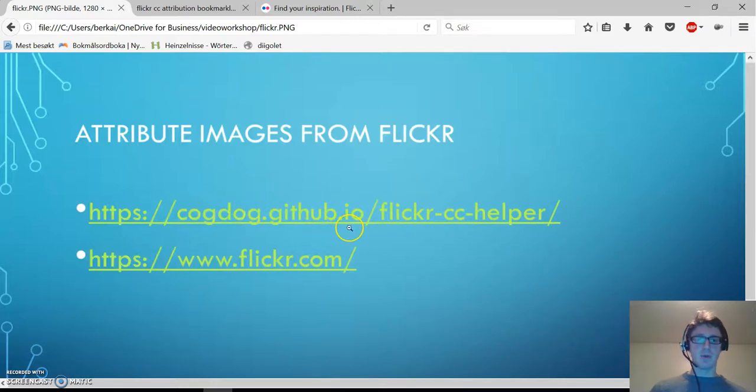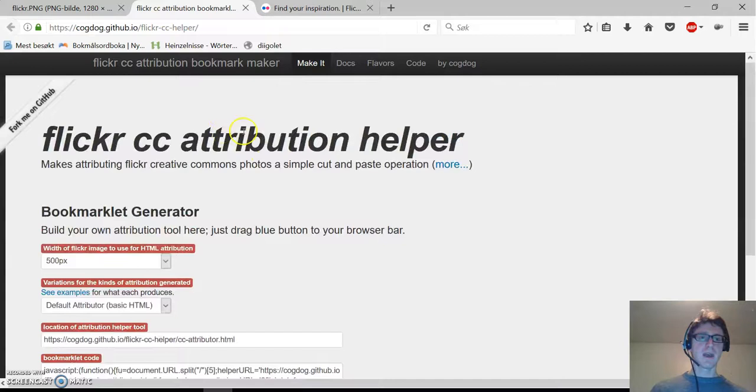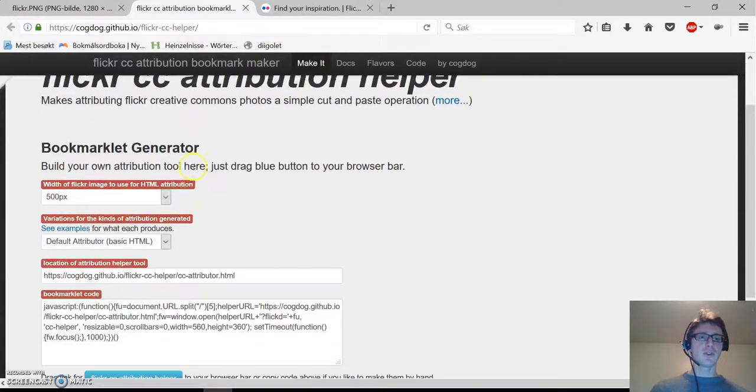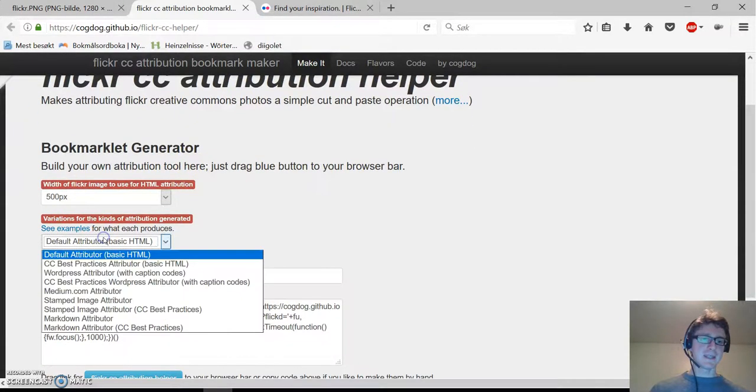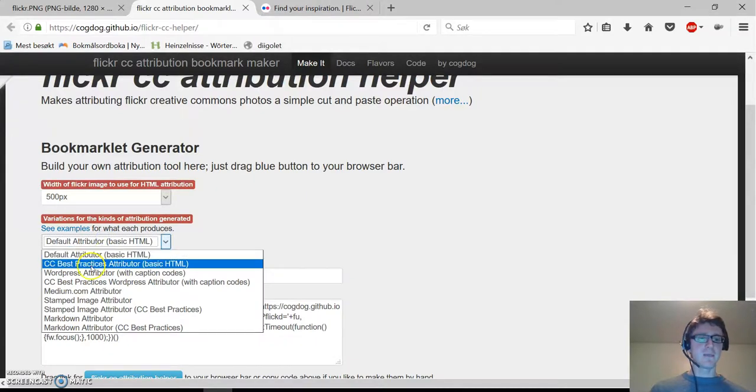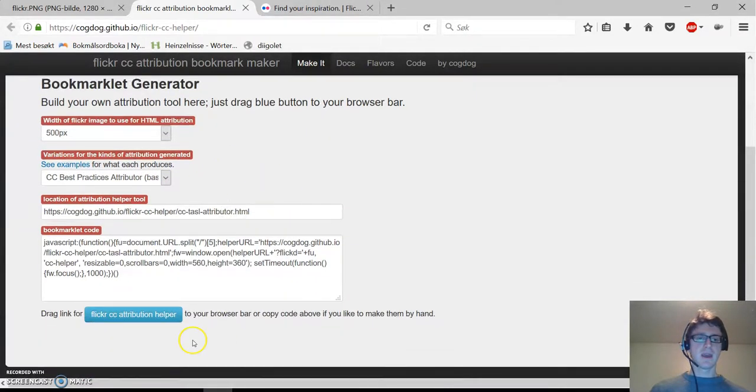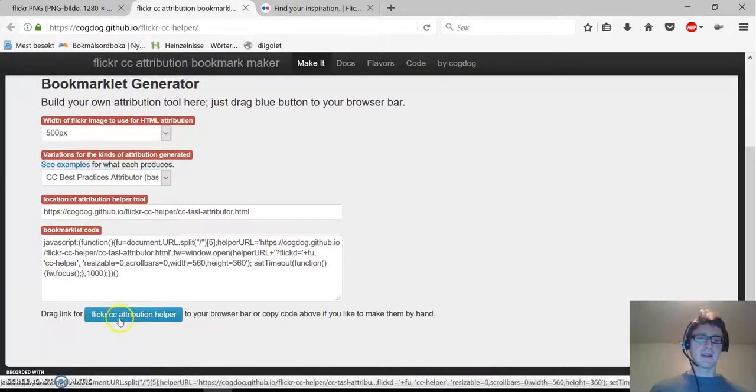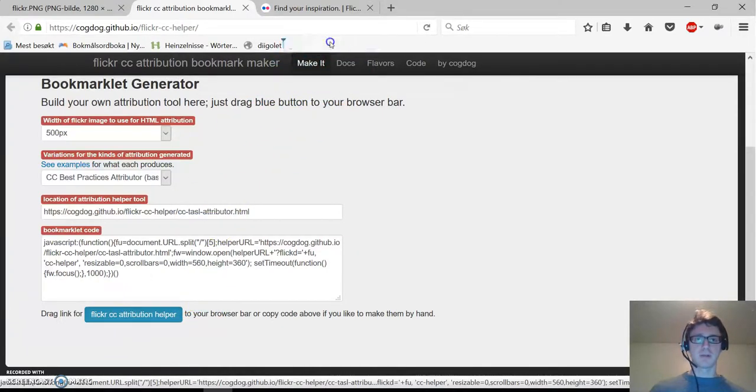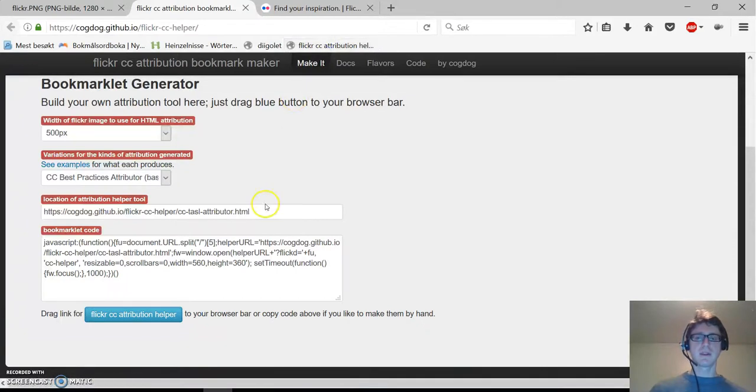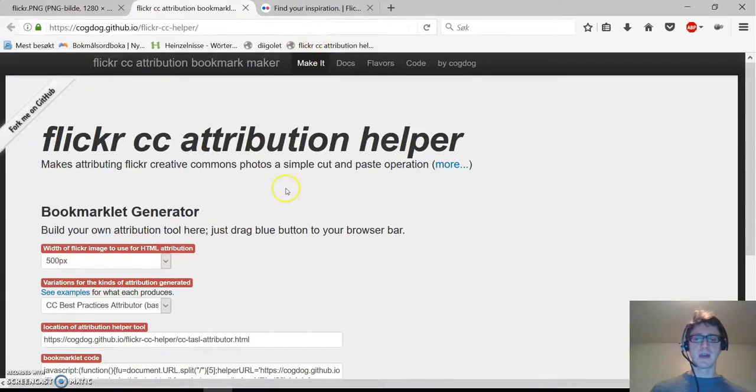Please visit this webpage and here you'll find some options. Please select CC best practices attributer. Then select the blue button and drag it up to your bookmark bar. That's all! That's how you install this little tool and now it's ready to be used.